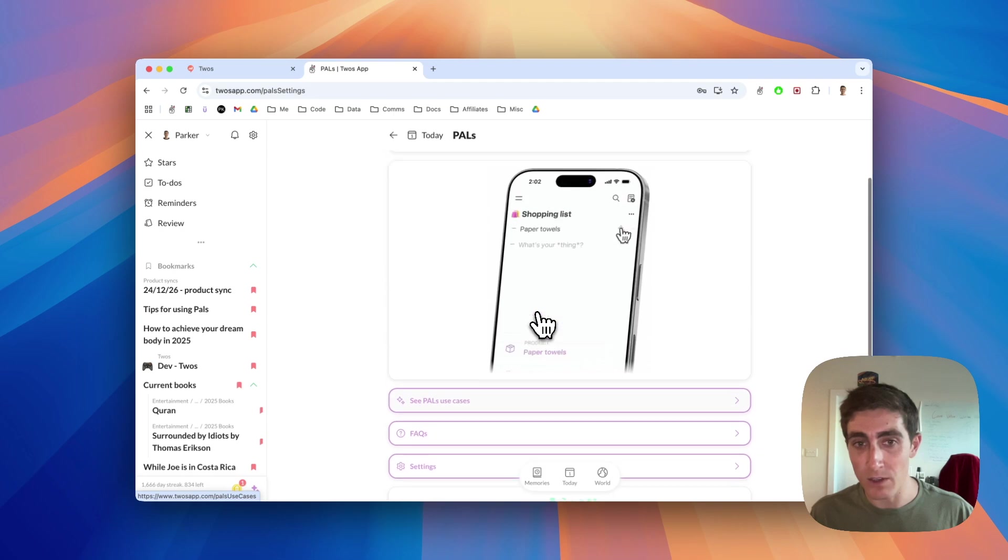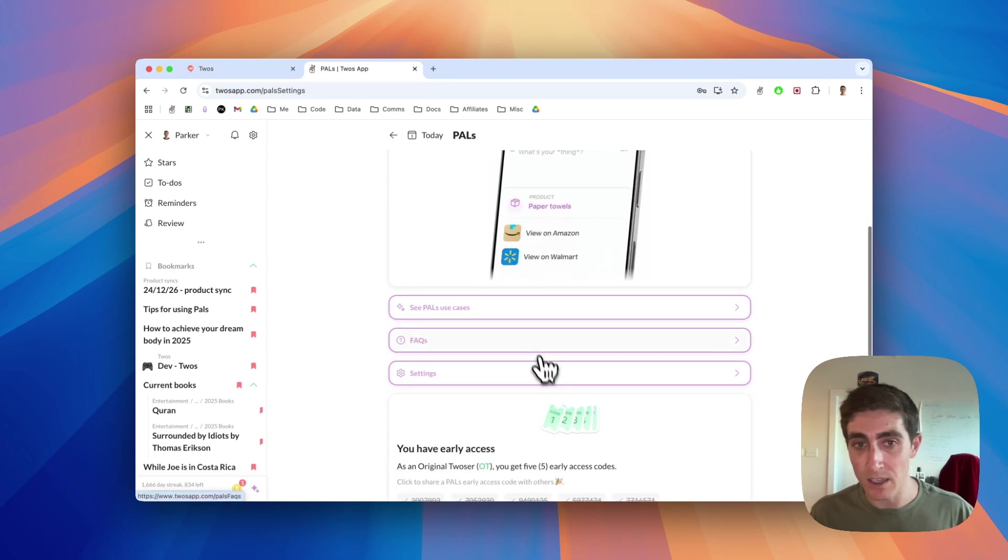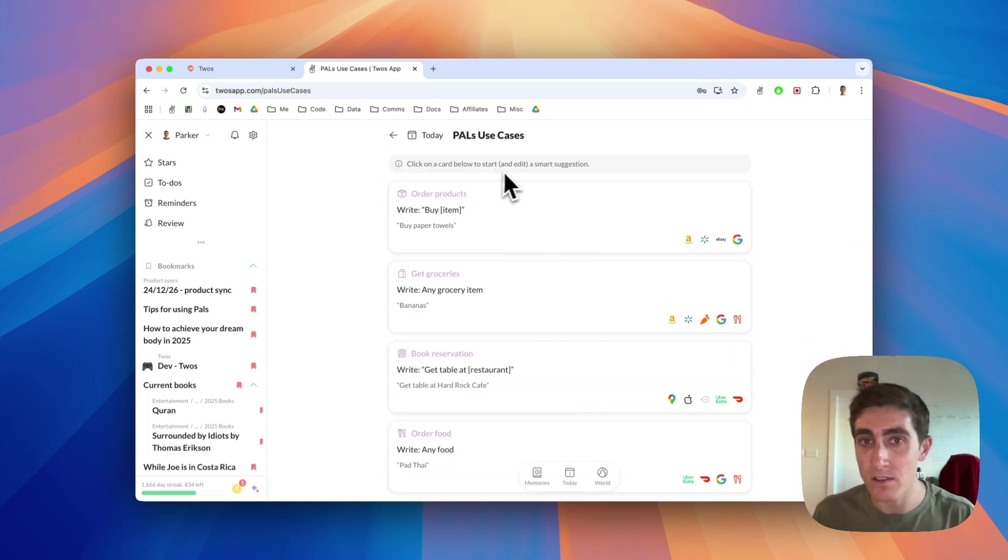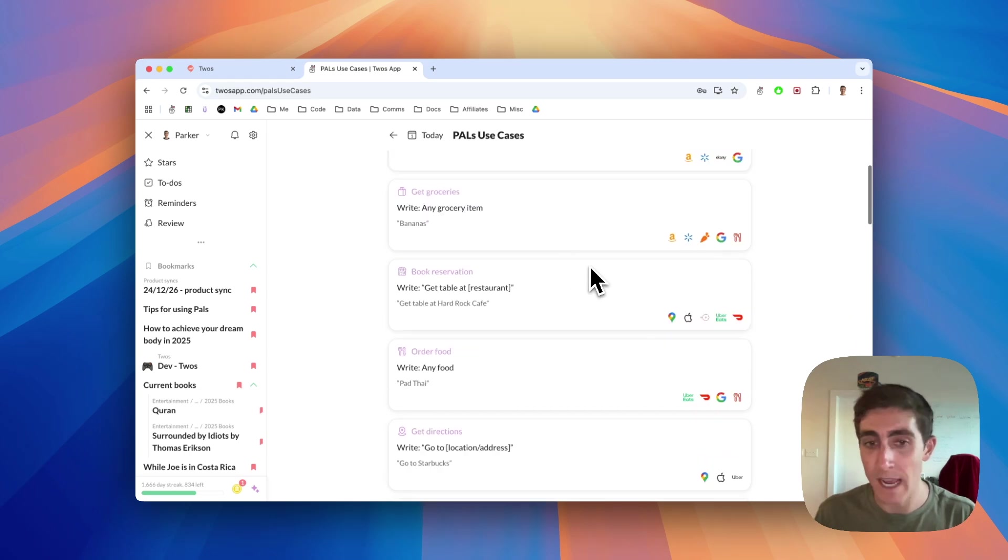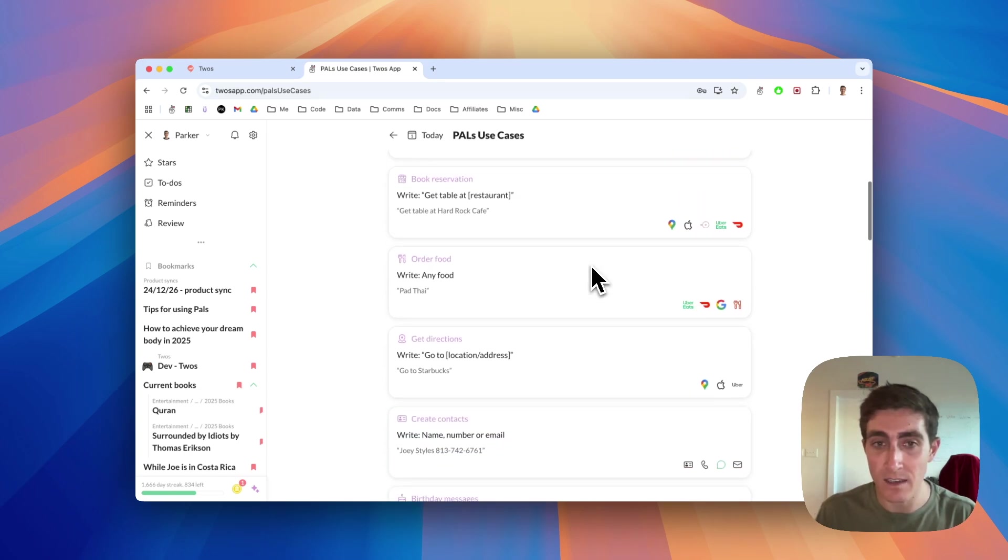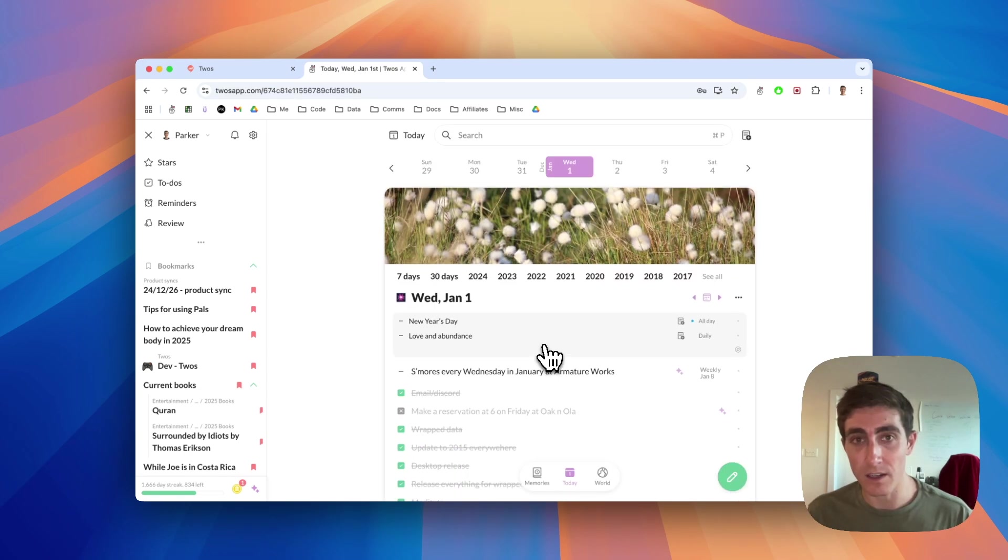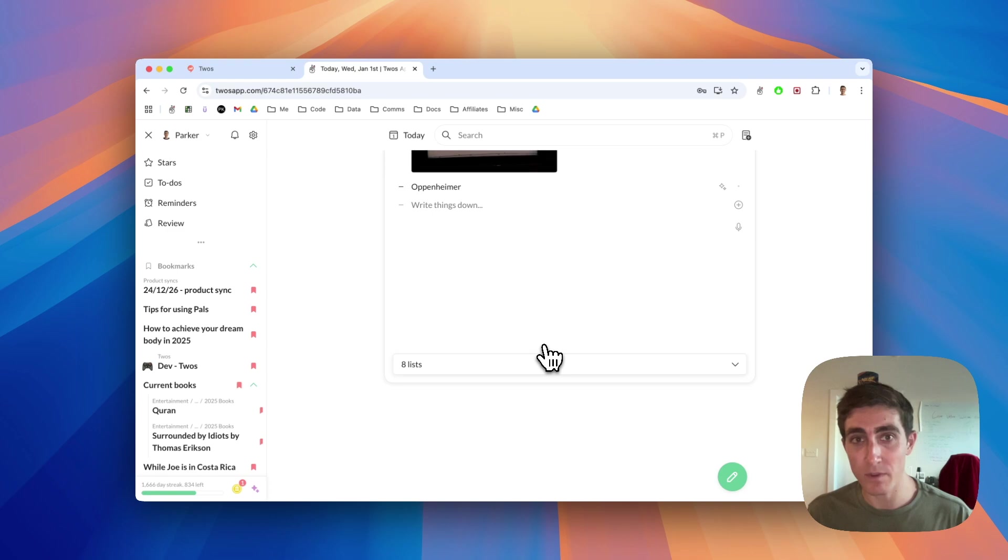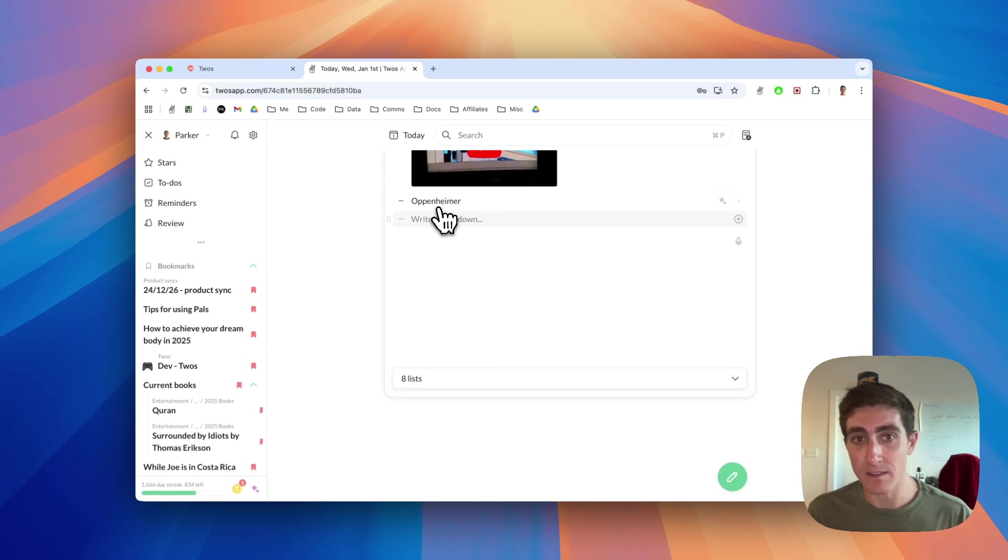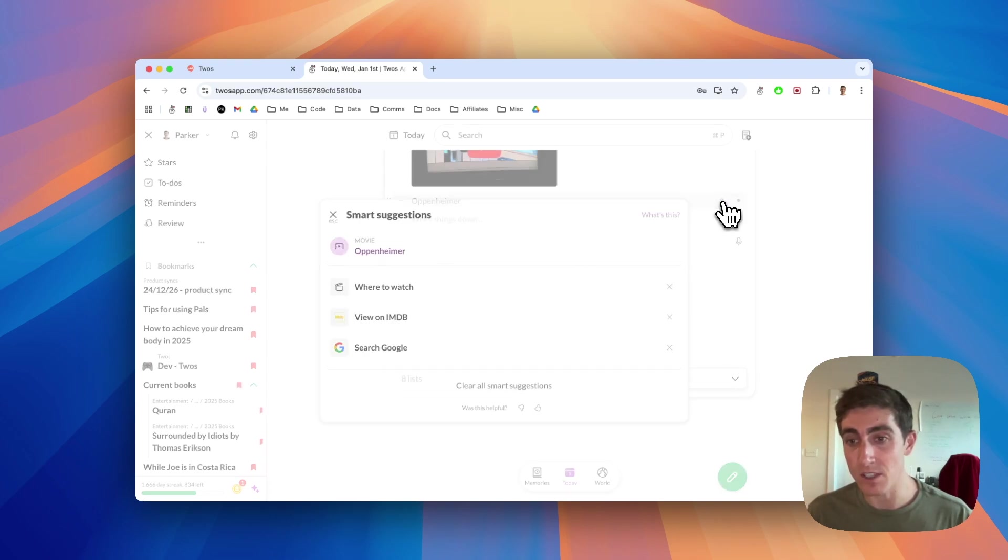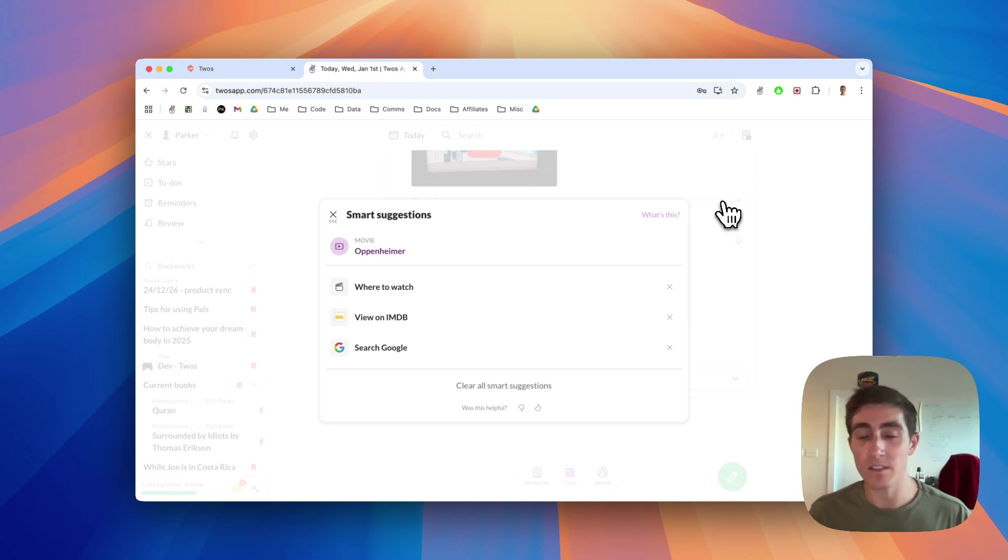You can go to the settings for it. You can also see PALS use cases that you can click on any of these cards to start adding or editing a thing. For example, let's click on streaming movies Oppenheimer. I clicked on it. It added Oppenheimer to my day and it gives you the smart suggestions to the right.